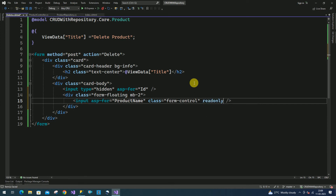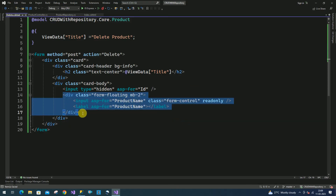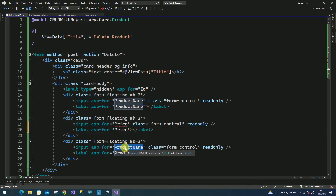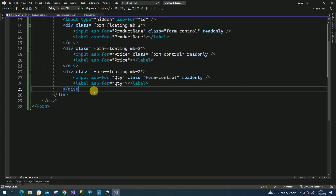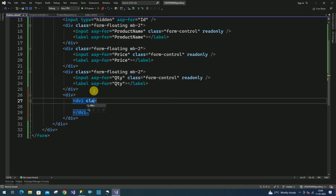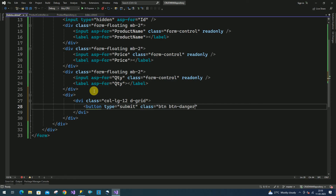This text box I am making as read-only because we are going to delete the data. I am going to add a label here — product name. I will duplicate this for price and quantity. Here I am going to add another div to display the button, and here I am going to add another div.